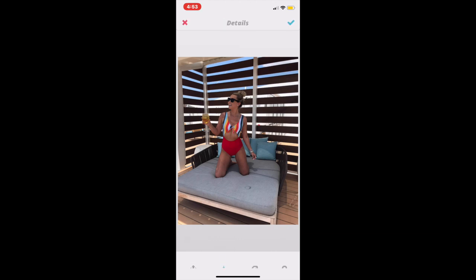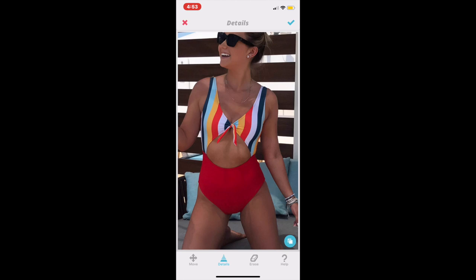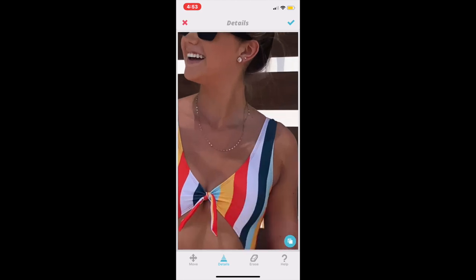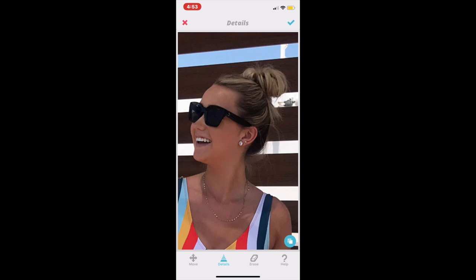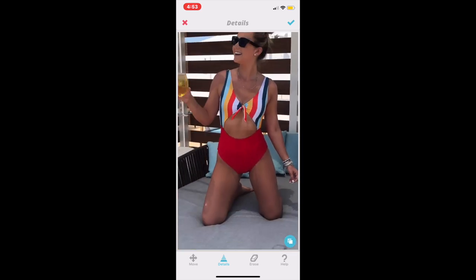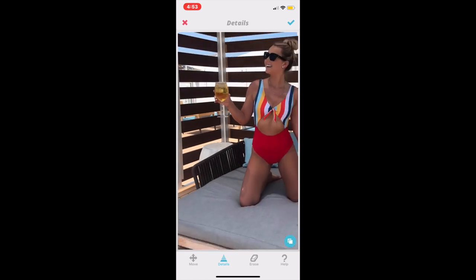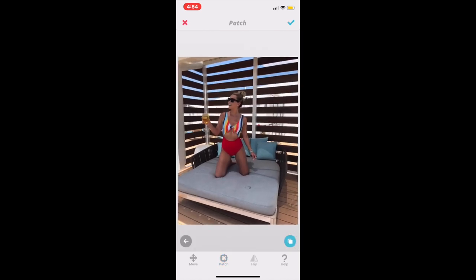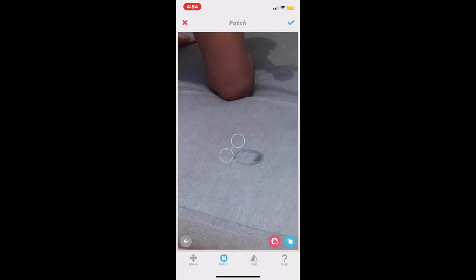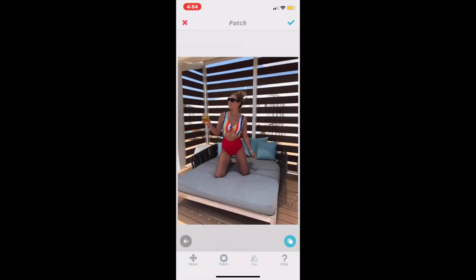Next I'm going in with the details feature — this is my favorite feature because it just enhances everything. I did the little tie on my bathing suit, my lips to make those pop, always my sunglasses and my hair, then my bracelets and my drink. Then I'm editing a little reflection on my leg from my glass using the patch tool because it looked awkward. The last thing I'm fixing is a wet mark on the bed from my drink — it's really easy to fix with the patch tool and it's a nice little detail.